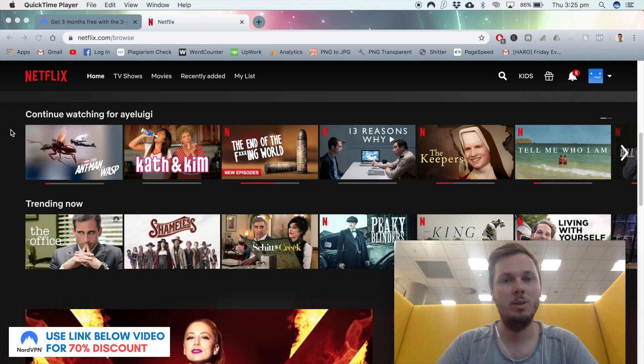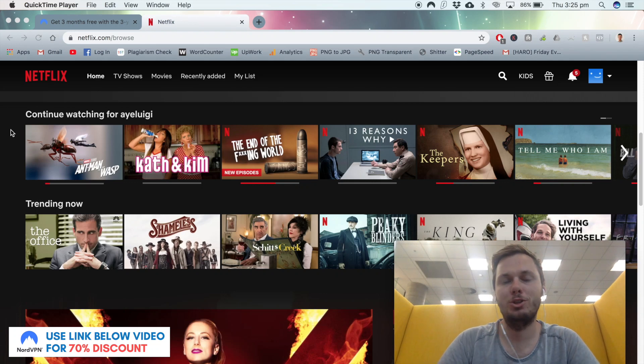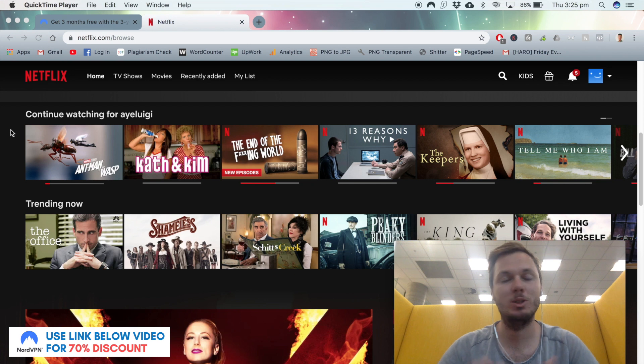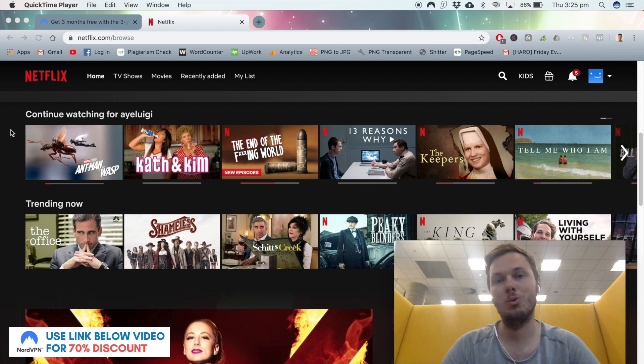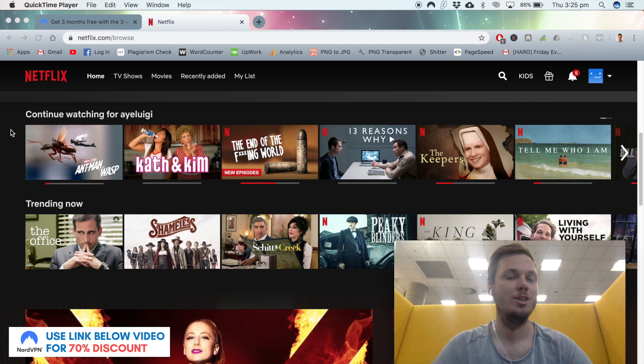Hey, what's going on everyone? In this quick video, I'm going to show you how you can watch SpongeBob SquarePants online using your existing Netflix account.